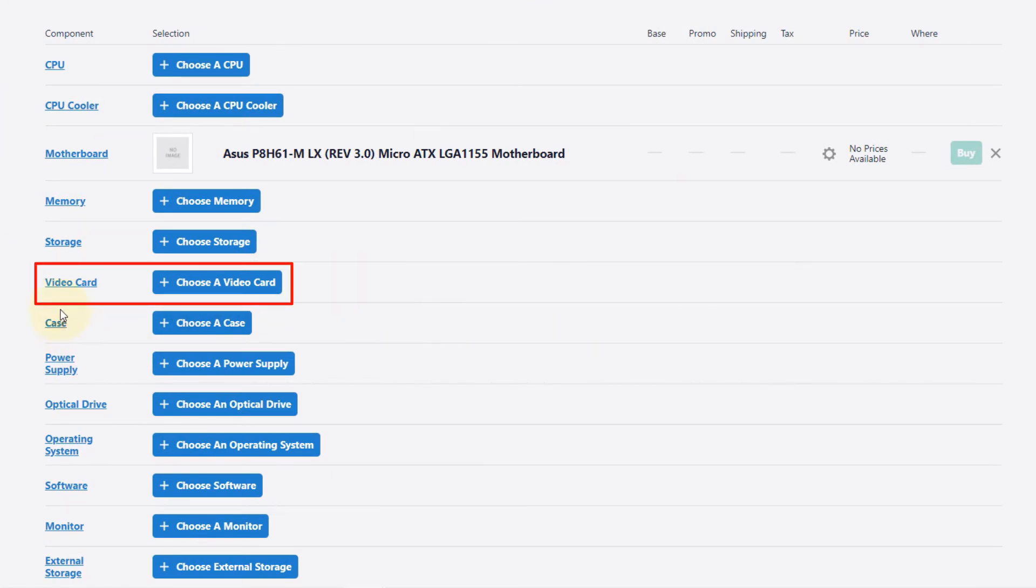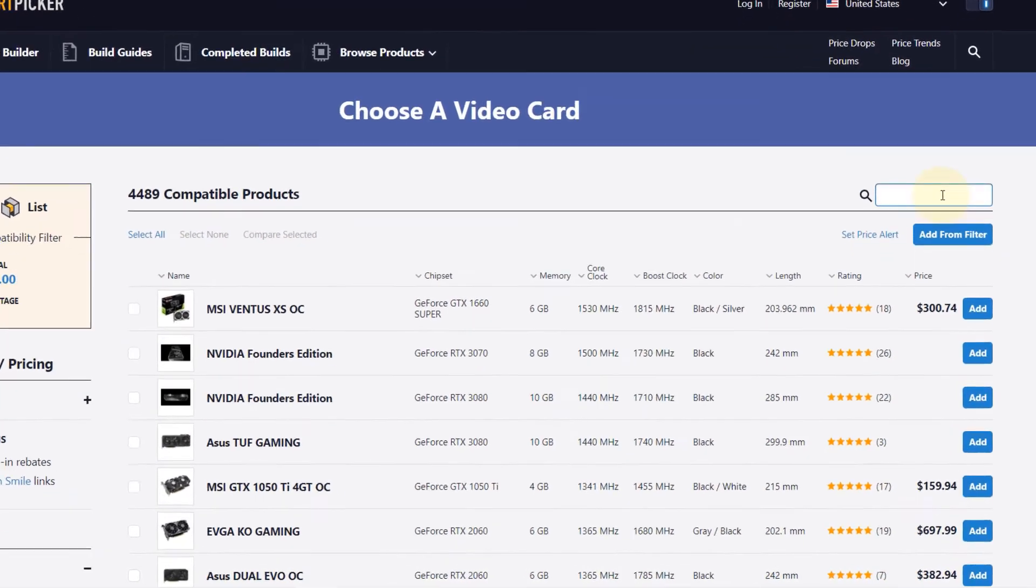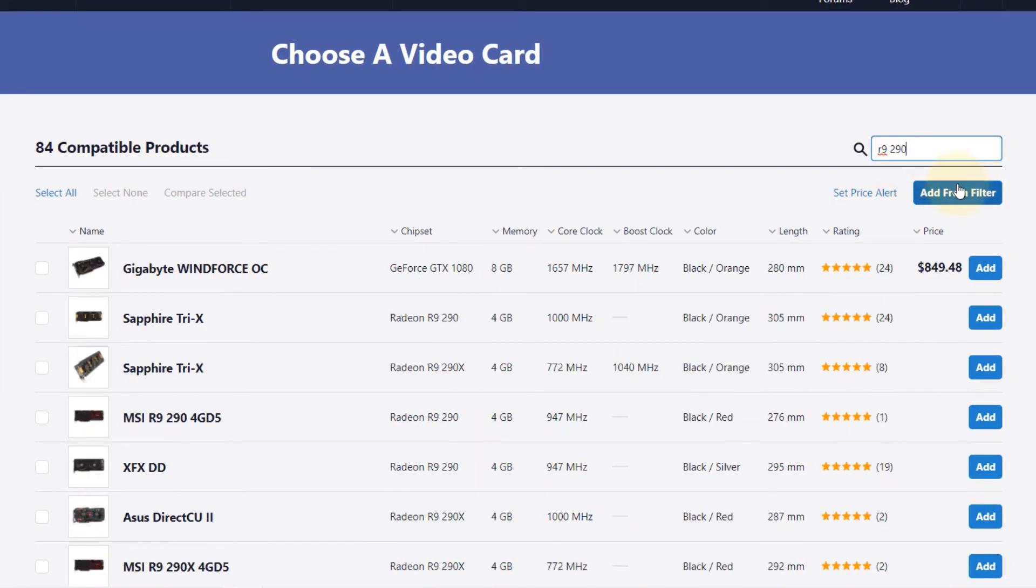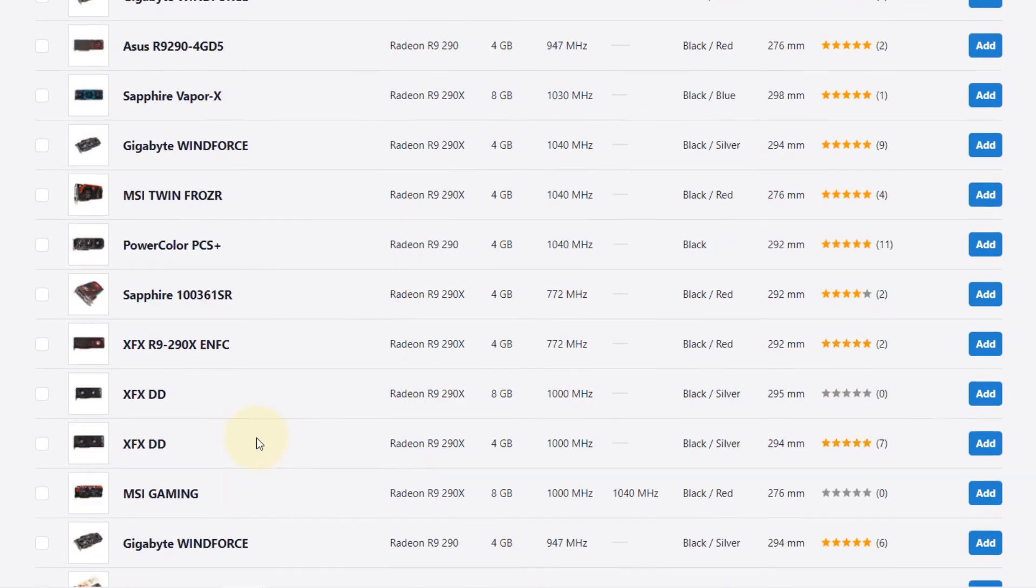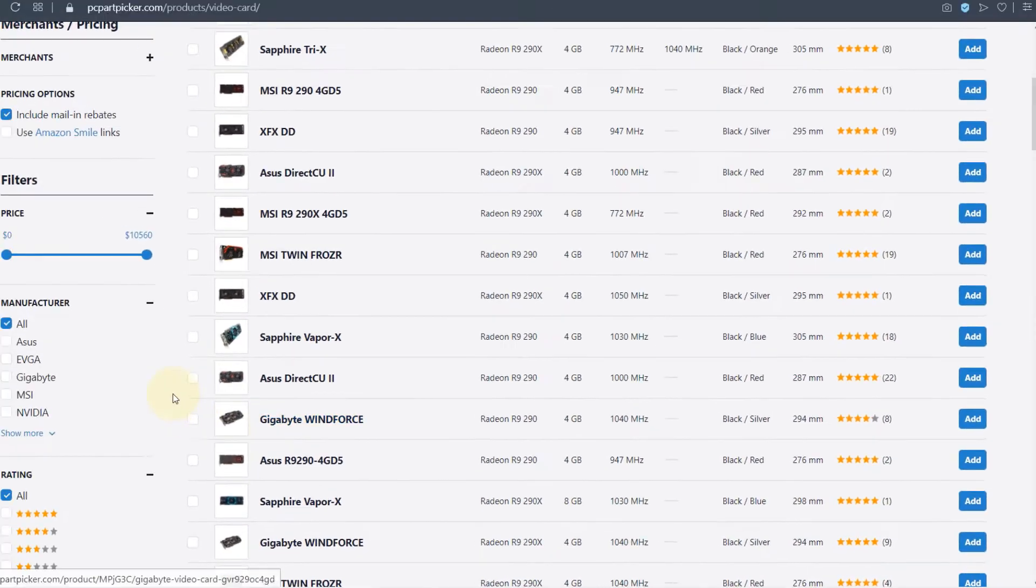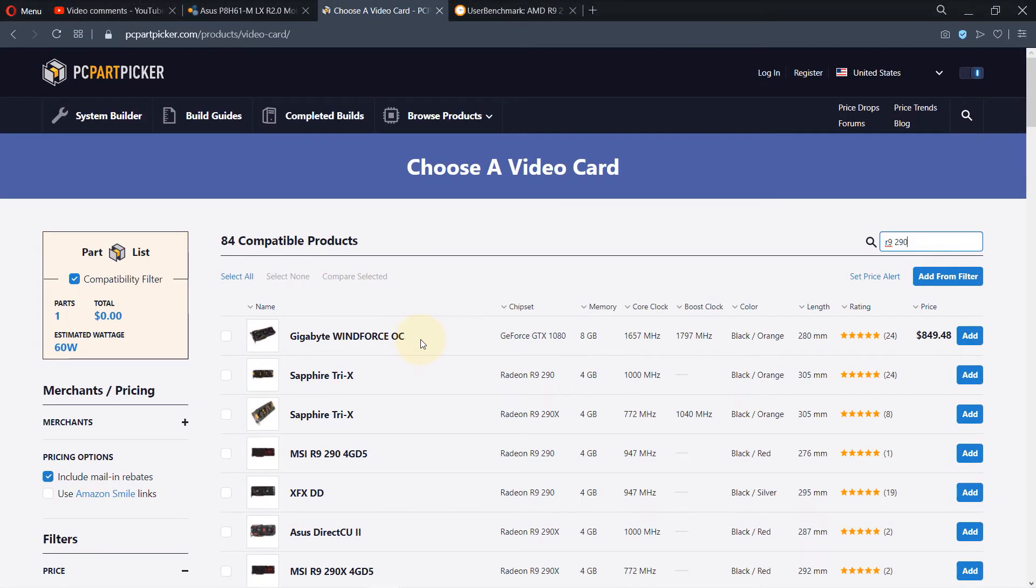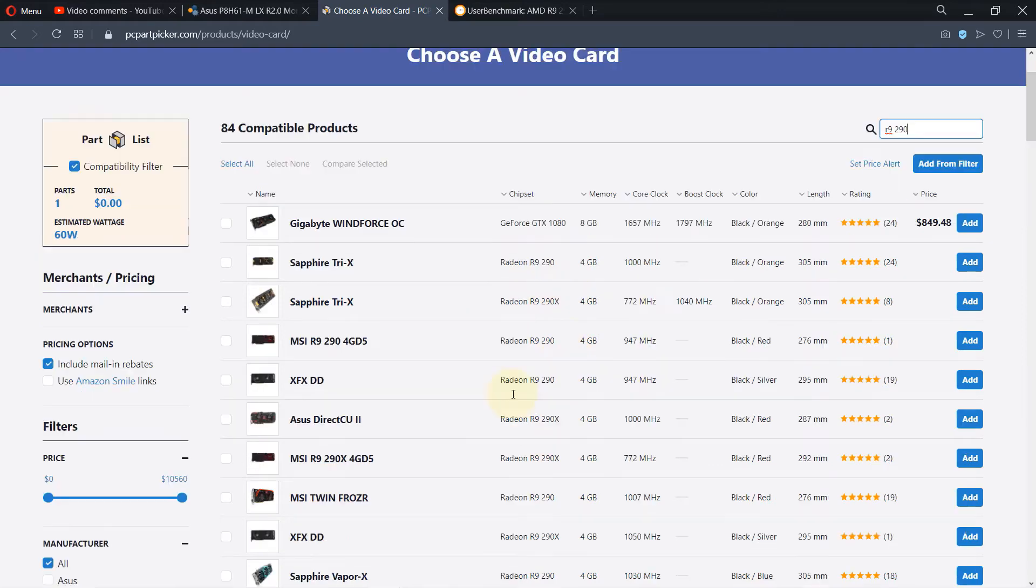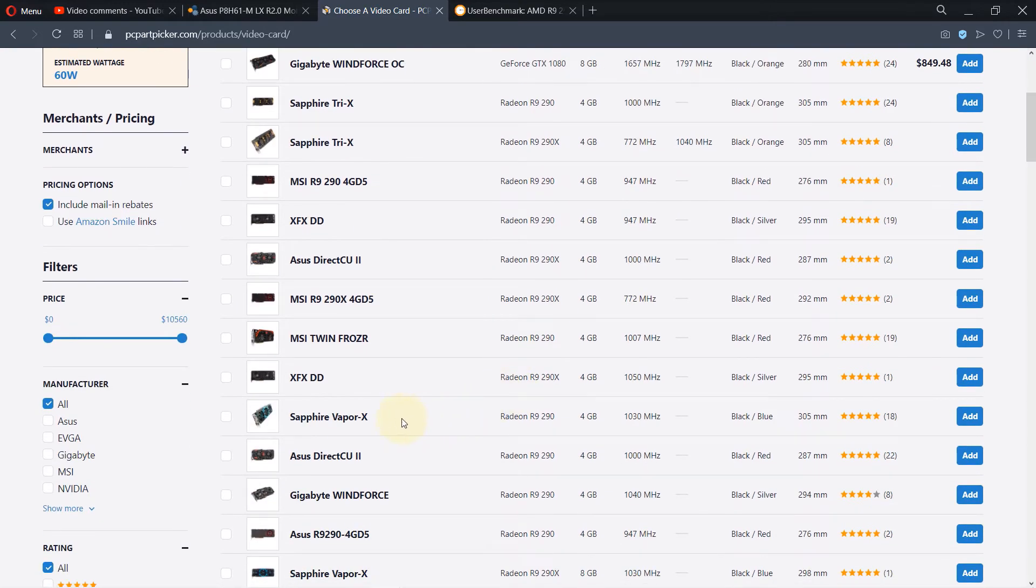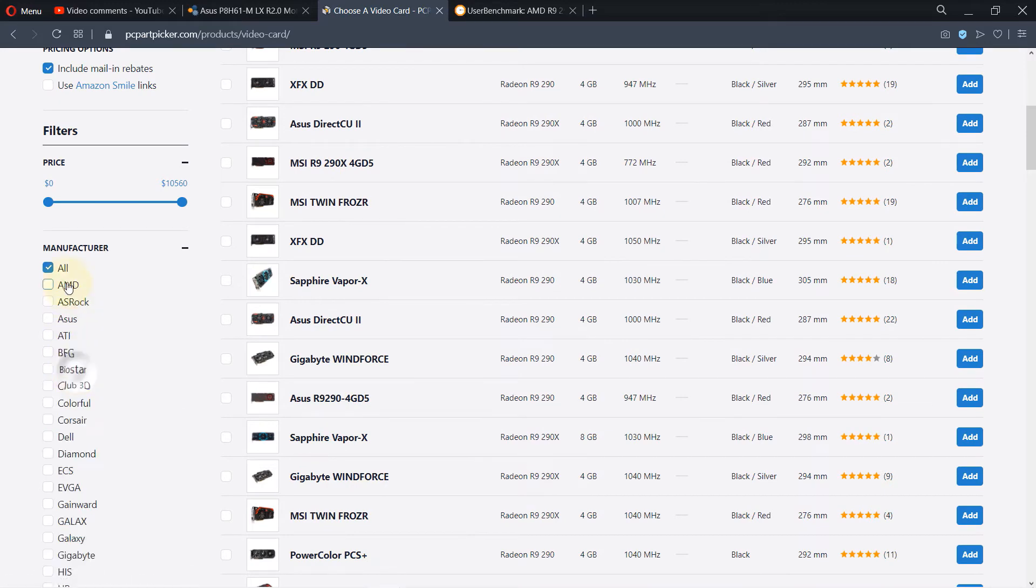What we need to check now is the graphics card. On this website it's called video card, so click Choose a Video Card. As we did last time, just search for the video card. It finds a lot of video cards with different manufacturers. To make the list clearer, I would select the company that has most of the graphics cards, such as Sapphire.